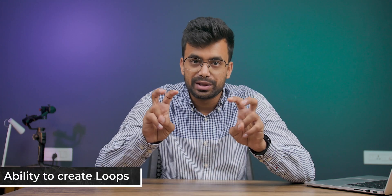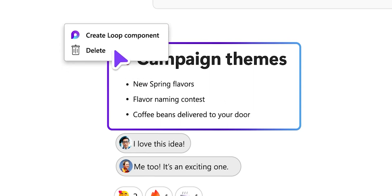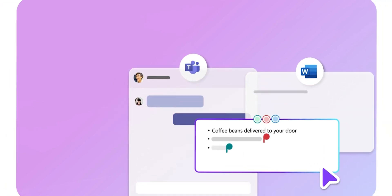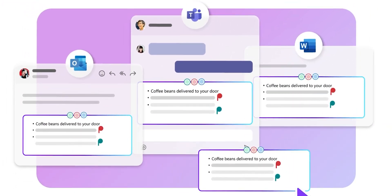Microsoft Loop is packed with features that can help us stay organized and work efficiently. One of the standout features is its ability to create loops. Loops are essentially a collection of related content such as notes, files, and tasks. You can invite others to join your loops and collaborate on the content, making it a perfect solution for team projects. You can also insert loop content into other Microsoft apps like Teams, and whenever the loop content is edited, it will be updated everywhere.